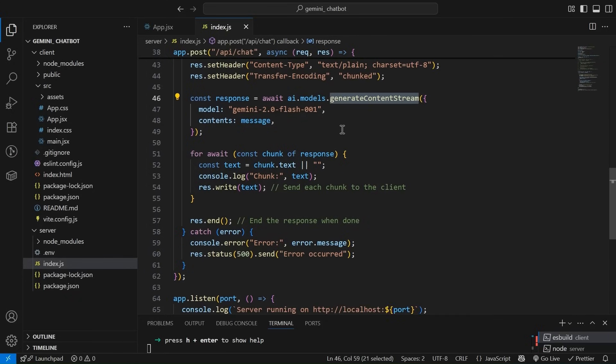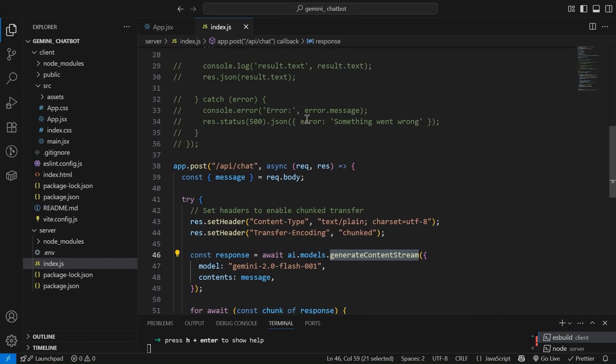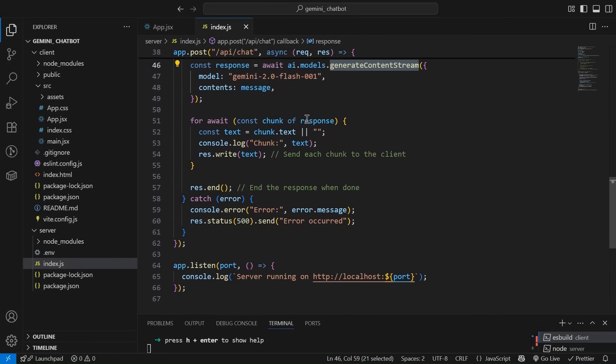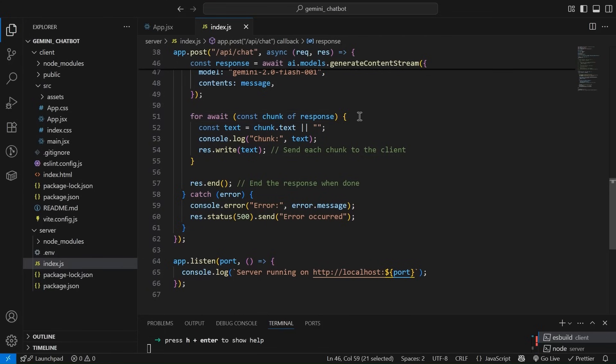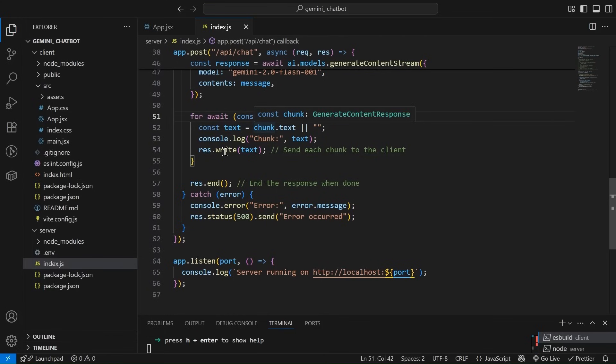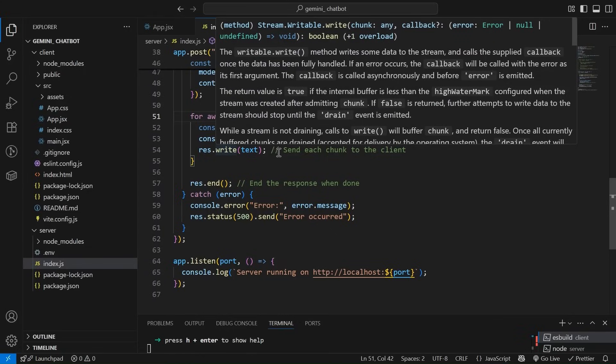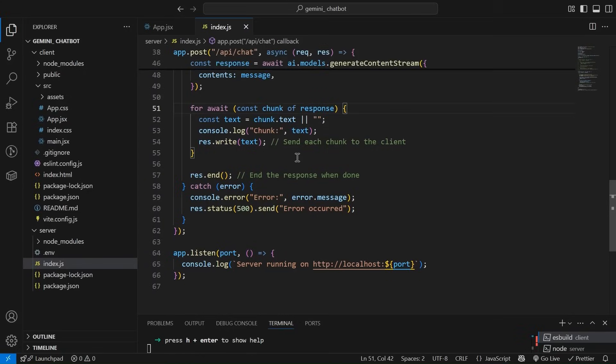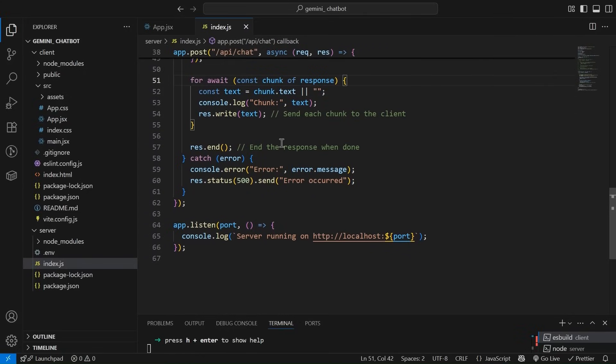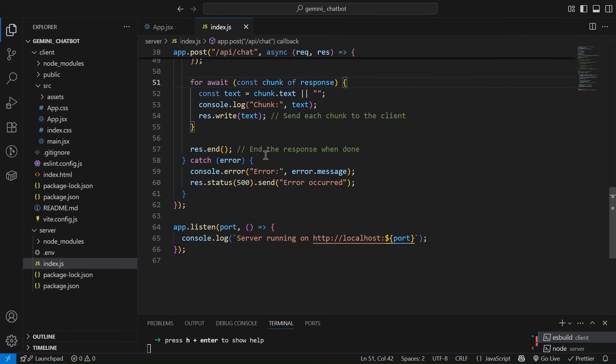Now we are getting the response. We are running a loop over that response and whatever chunk that we are getting, we are simply writing it to the stream. We are sending each chunk to the client. And when the response is done, we are simply doing response.end and the catch, we are simply sending the error, if any.